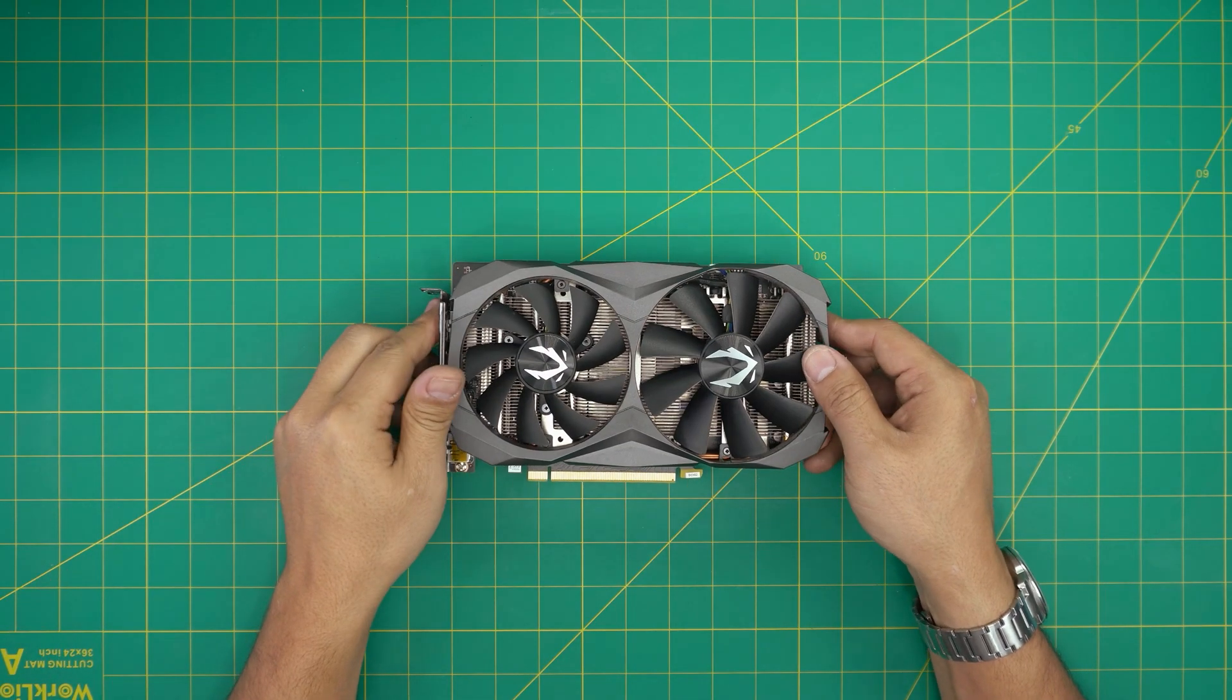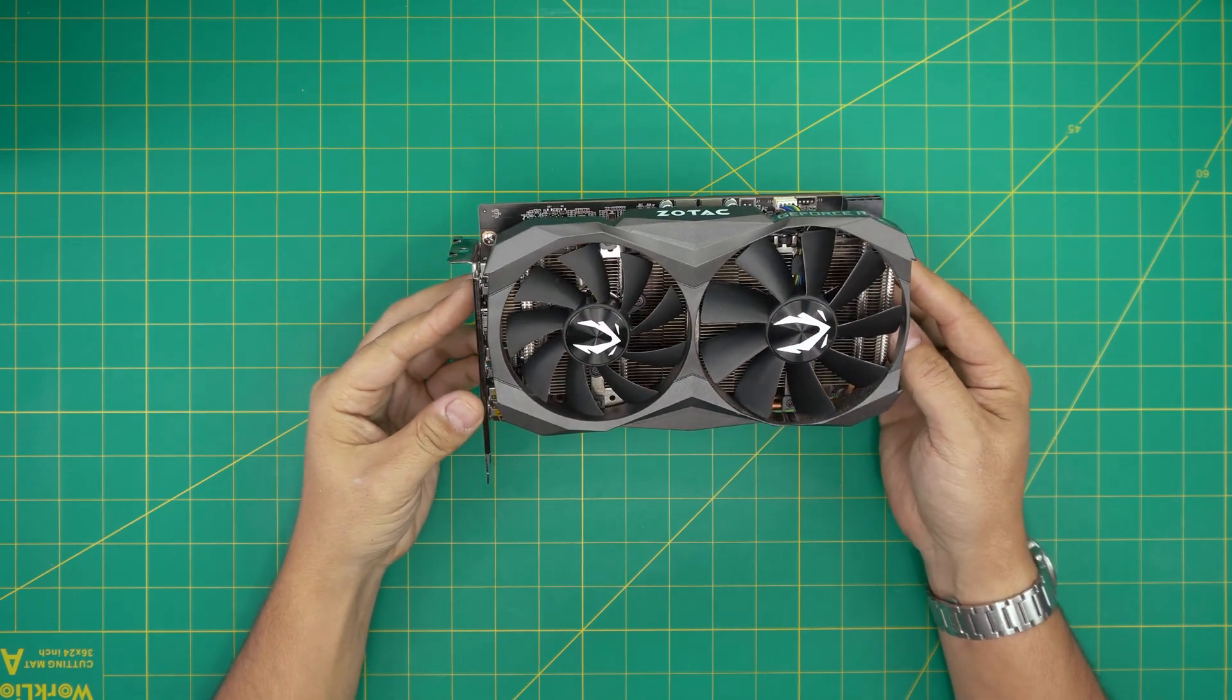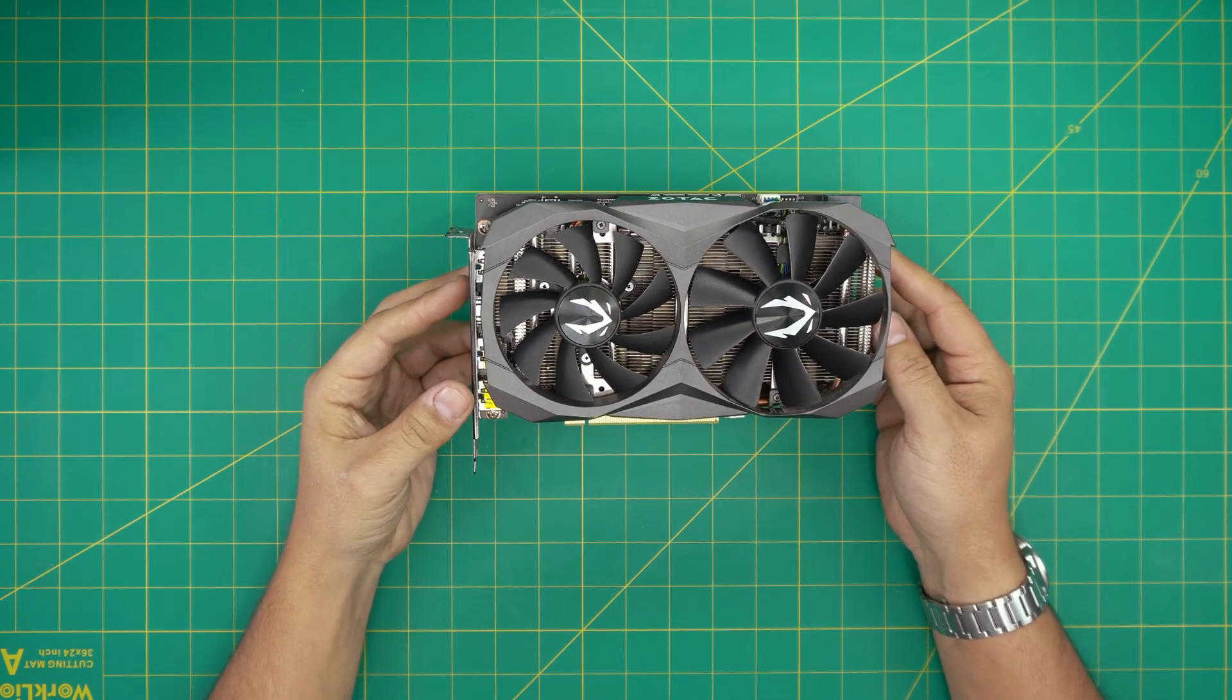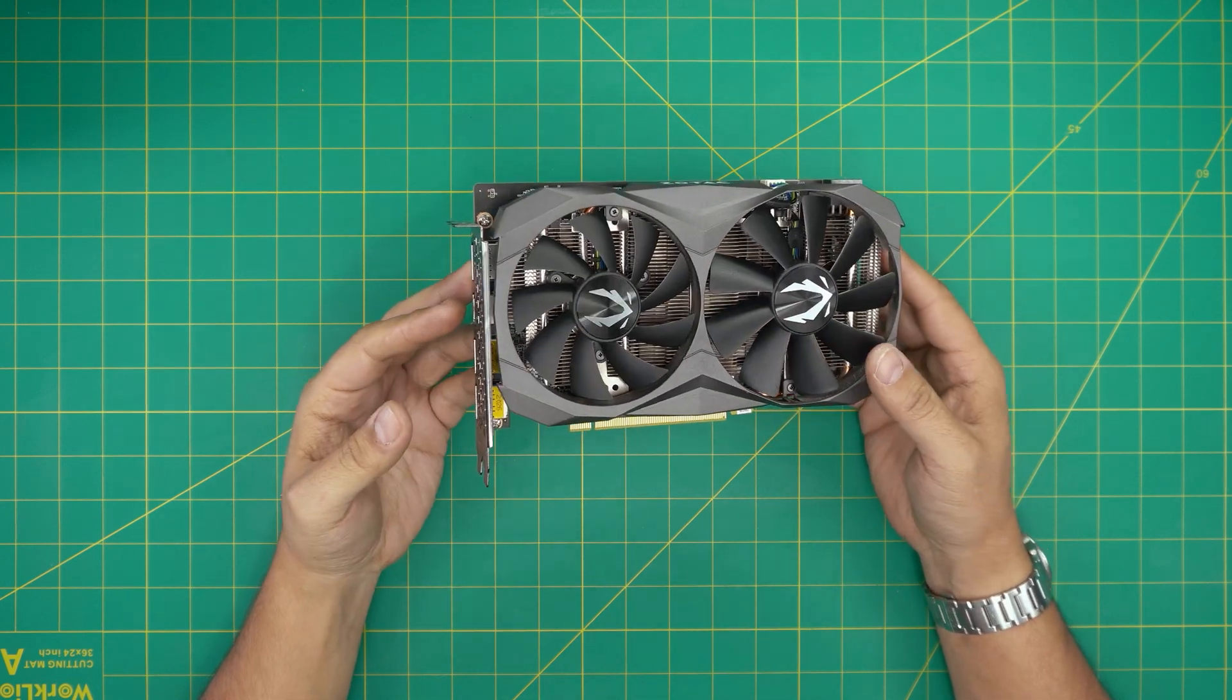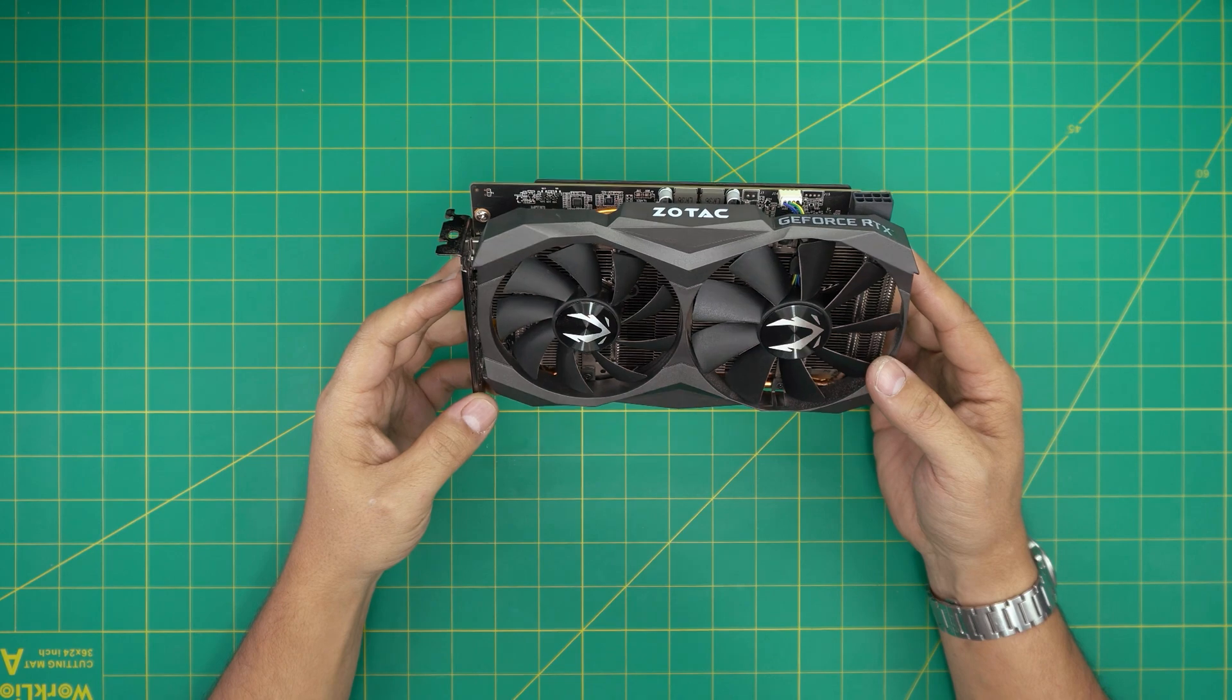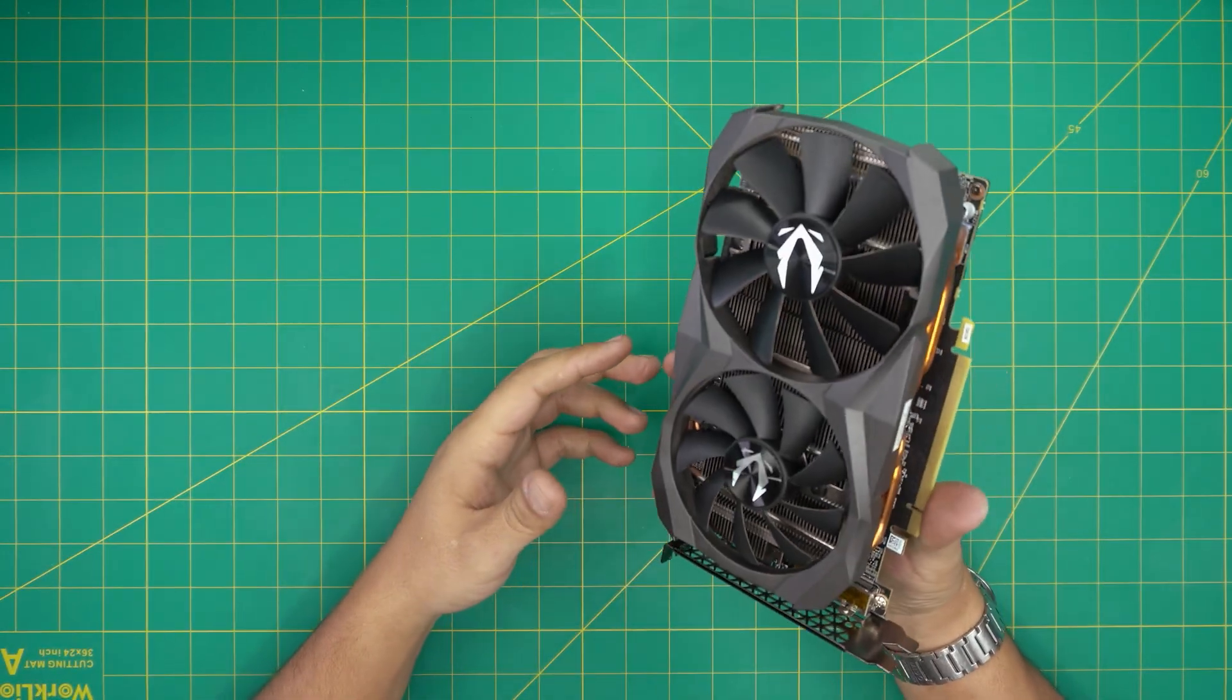Hello everyone, I'm back with another video. In today's video we have a Zotac GeForce RTX 2060 GPU video card. This is a 6 gig GDDR6 version.